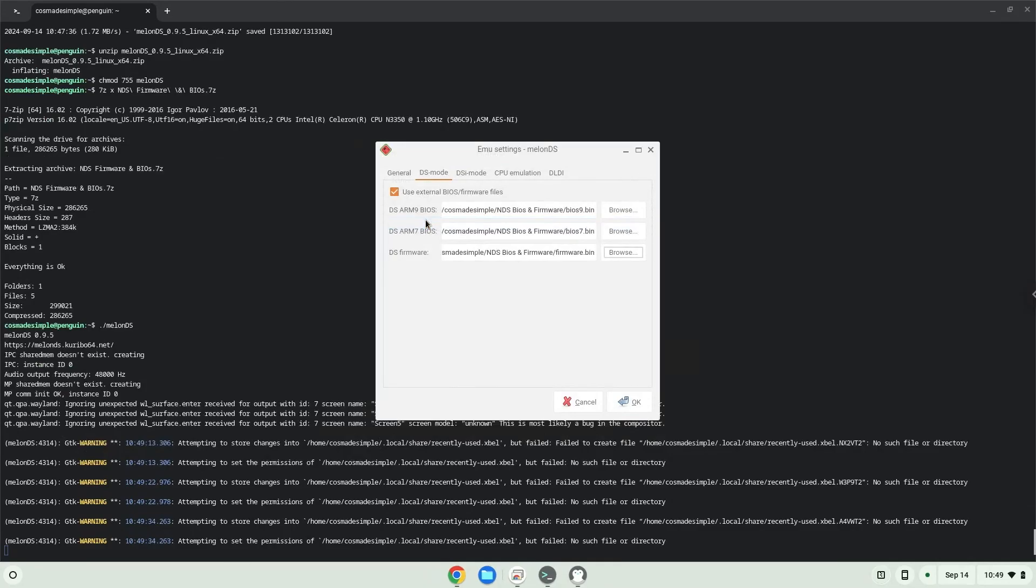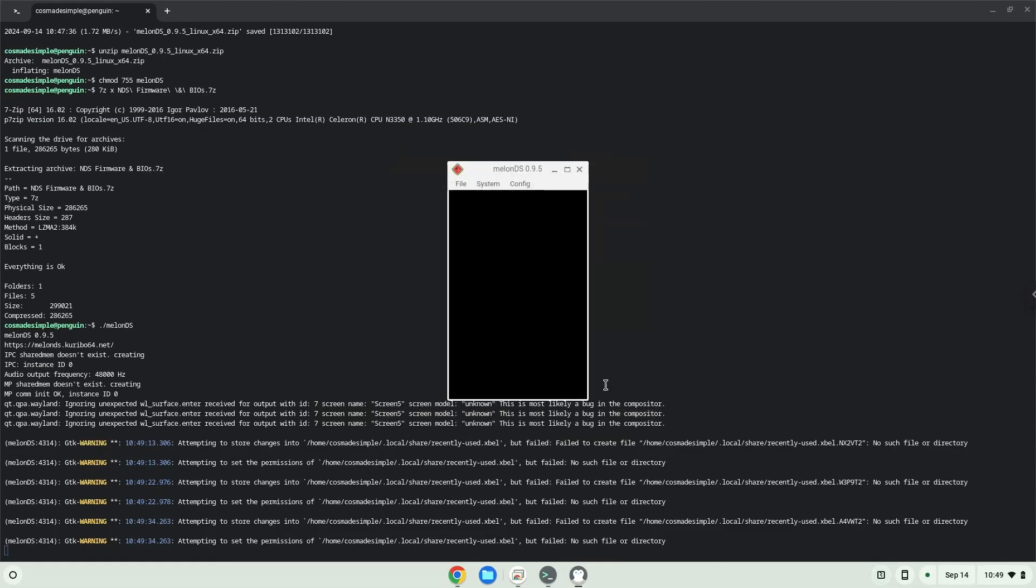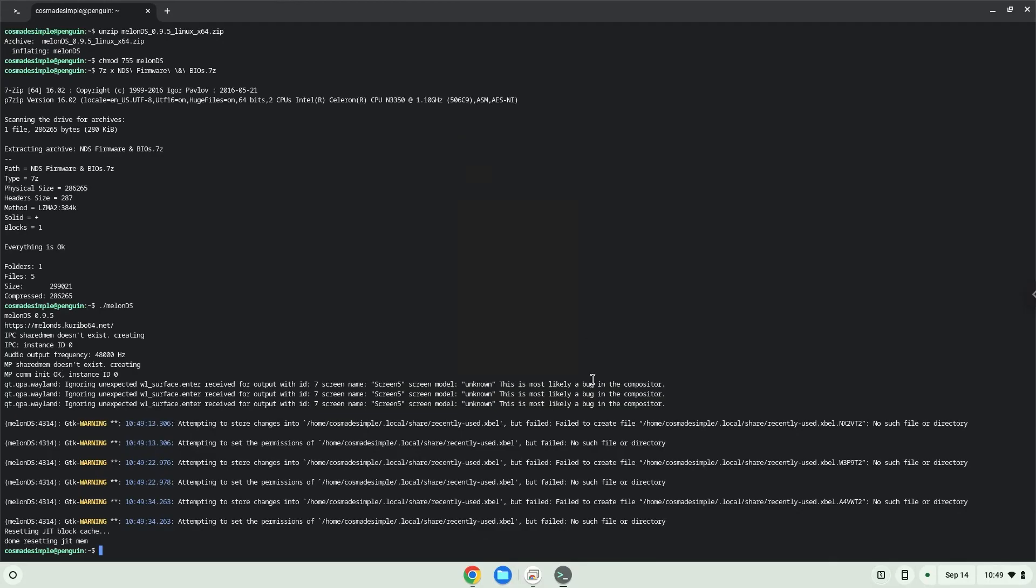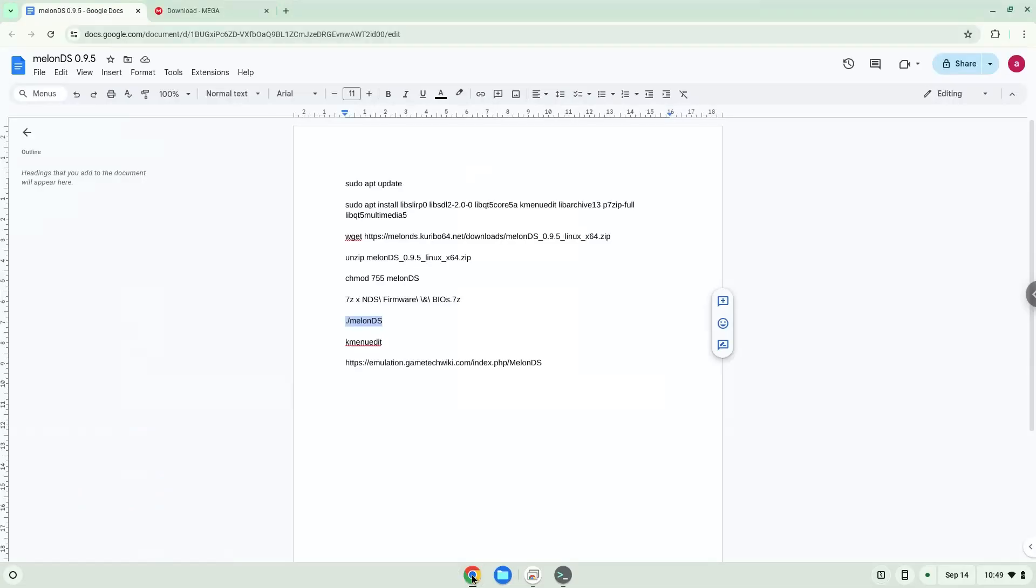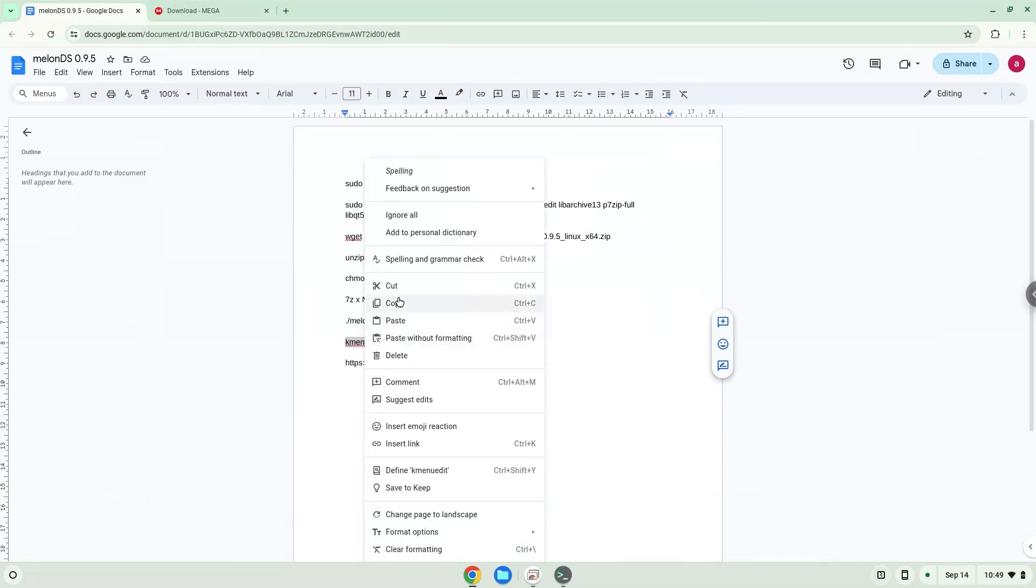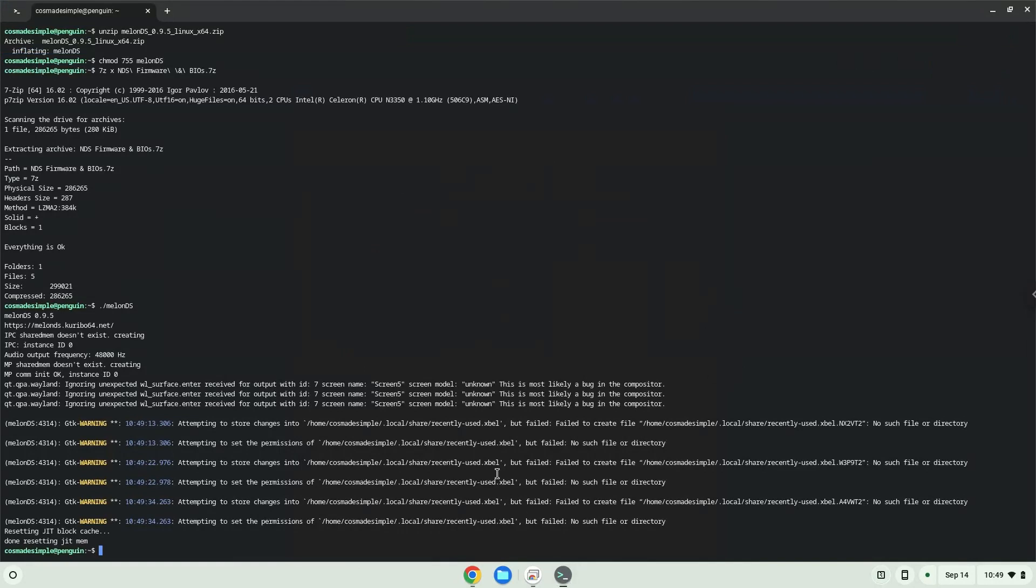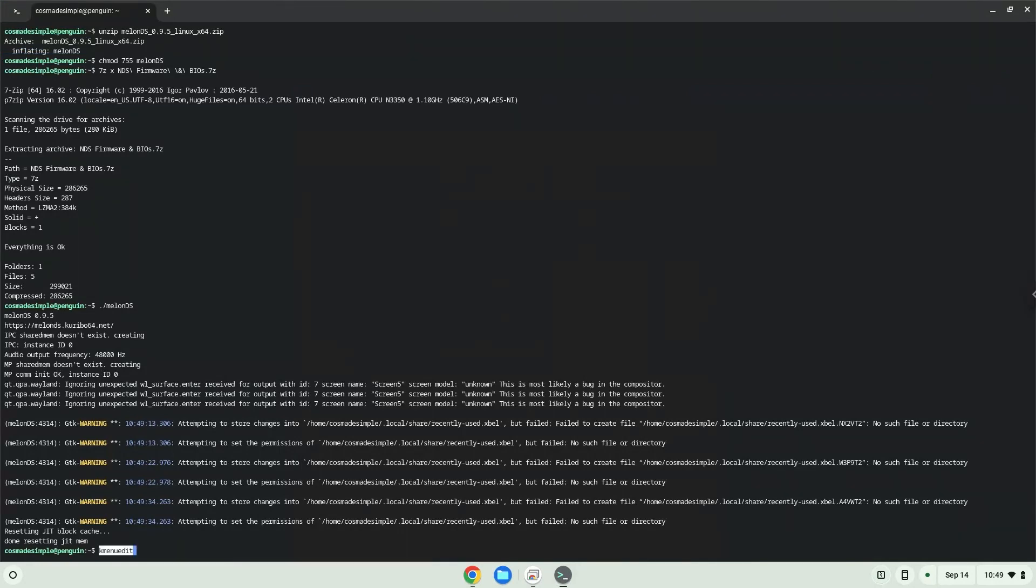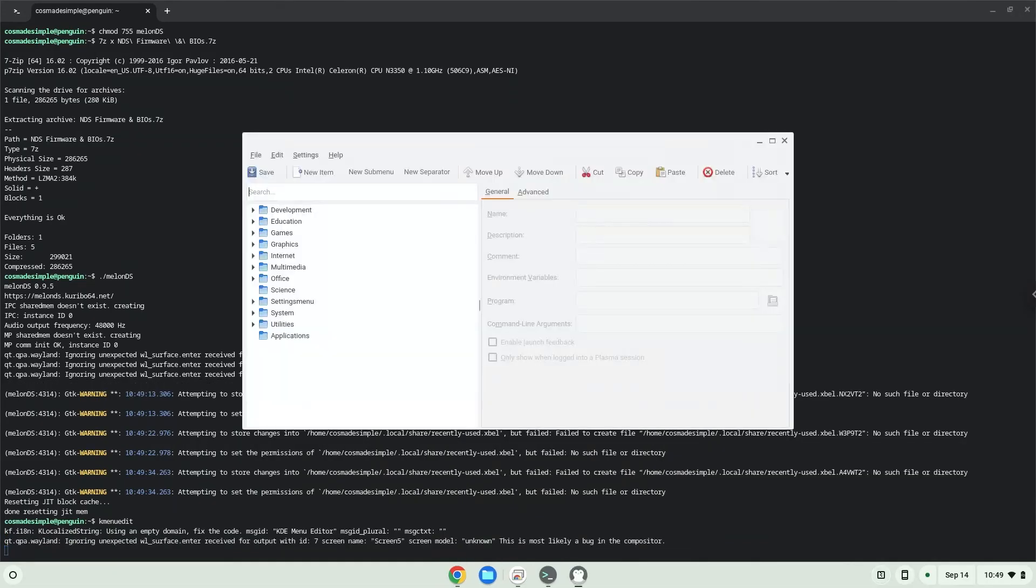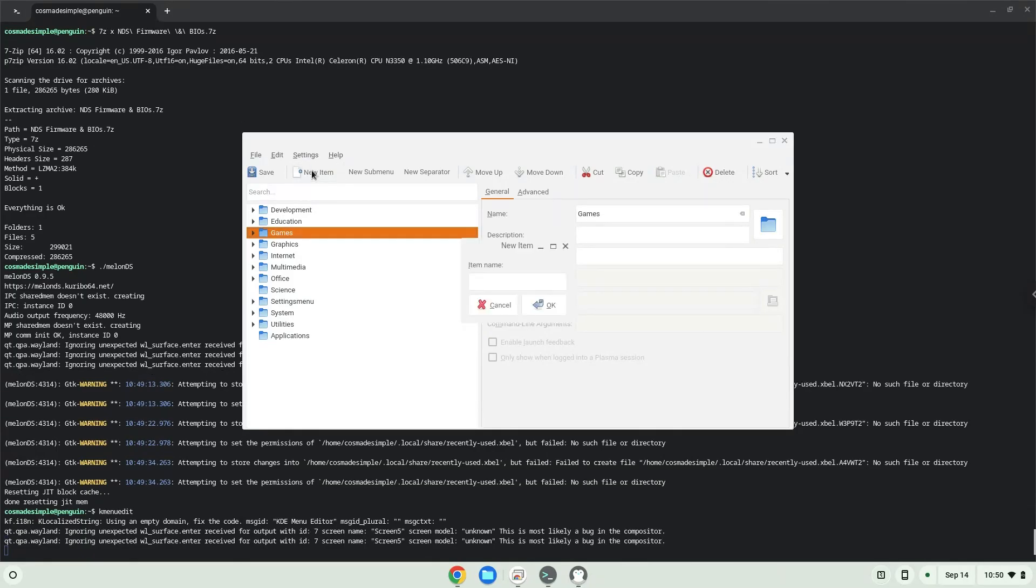With the last command, we will launch the menu editor. Choose the category. Create a launcher. Create a name for the launcher.